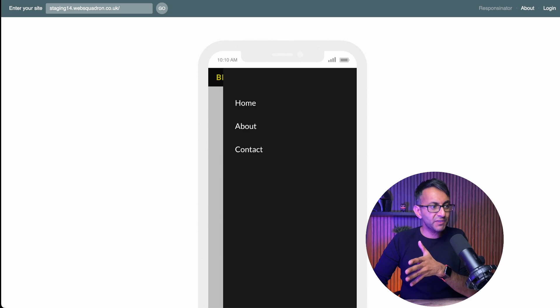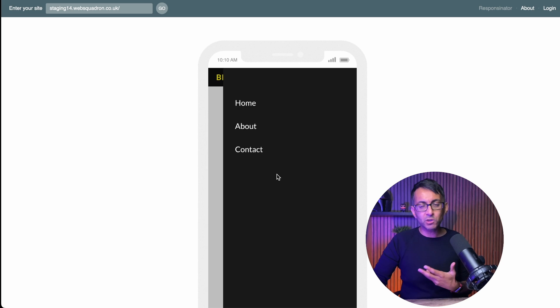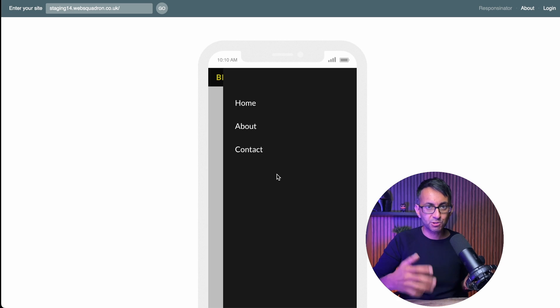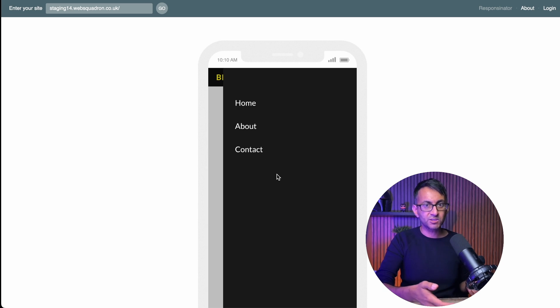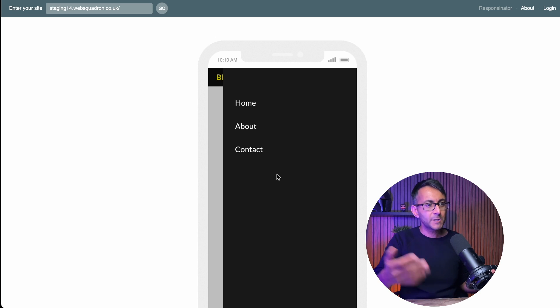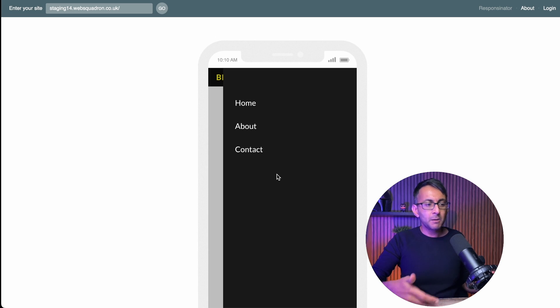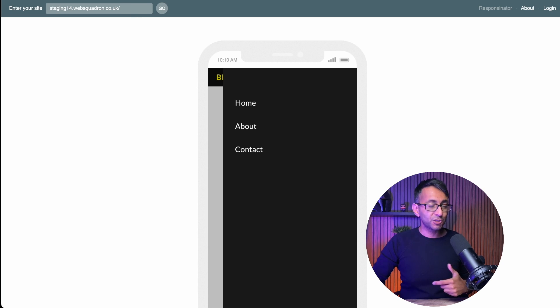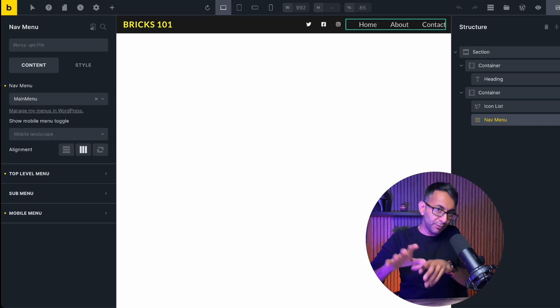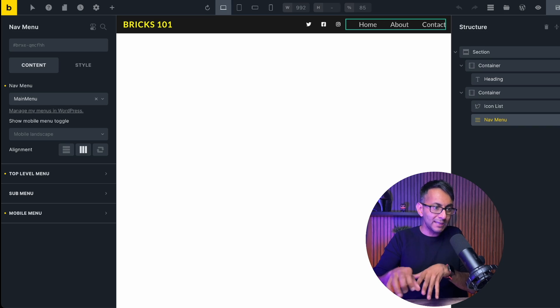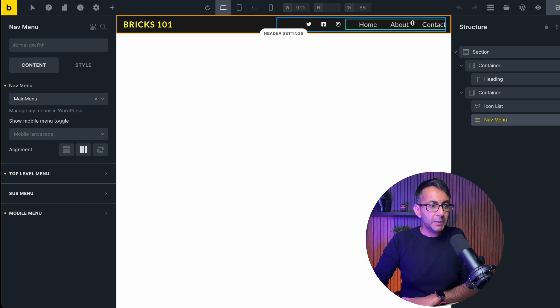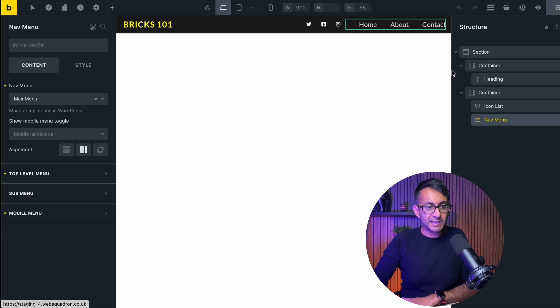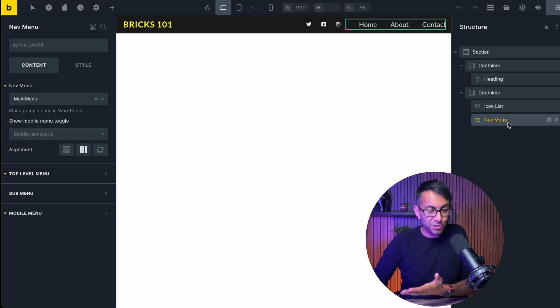I just feel like we need to do a bit more because what if you want to show social sharing icons, a subscription form, an image, an advert, more than just the menu? And with other page builders, you can do that. With Bricks Builder, you are limited because over here with the nav menu, that's about as much as you can do.